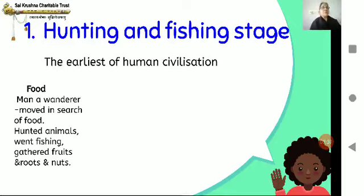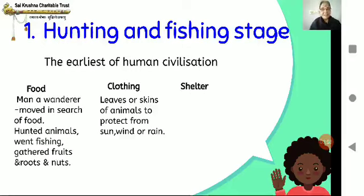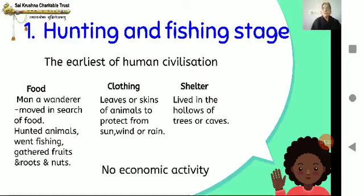For clothing, he wore the skins of animals or plucked leaves of trees, mainly to protect himself from the sun, the wind and the rain. For shelter, he lived in the hollows of trees — just as owls do — or in caves wherever he could find an empty one in the region. There was absolutely no economic activity at this stage.